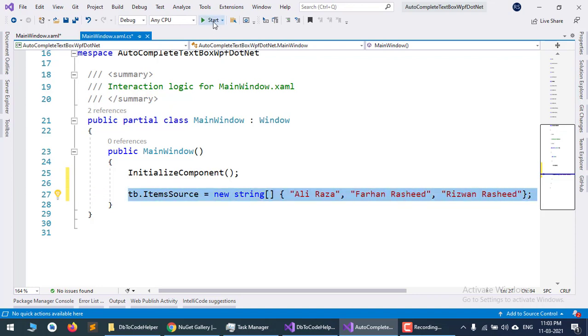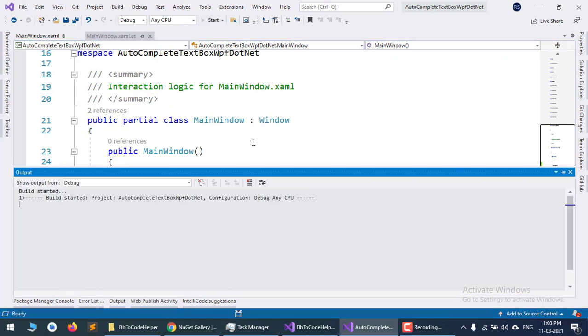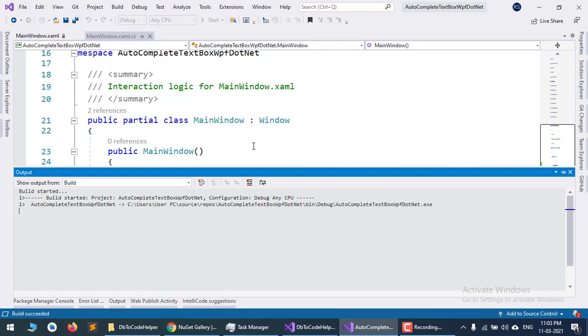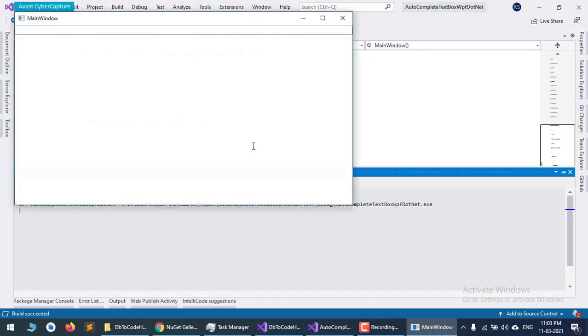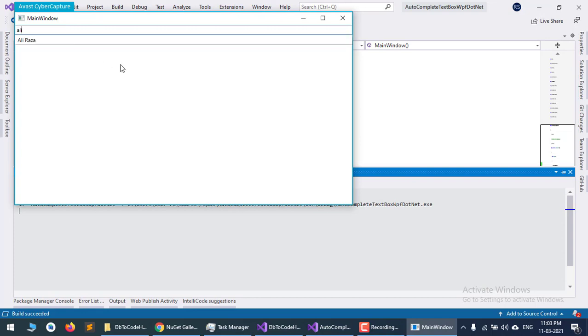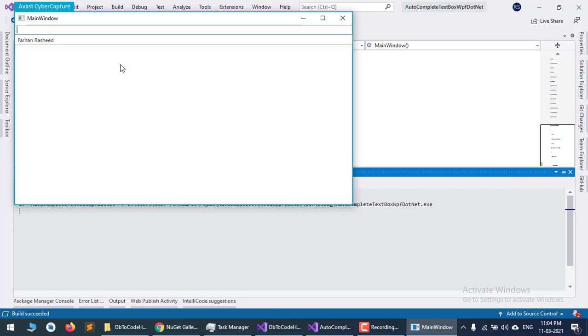Now I'll start and run the WPF application. When I search for 'Ali', you can see it shows me Ali. I can also search for Farhan Rasheed or Rizwan Rasheed.